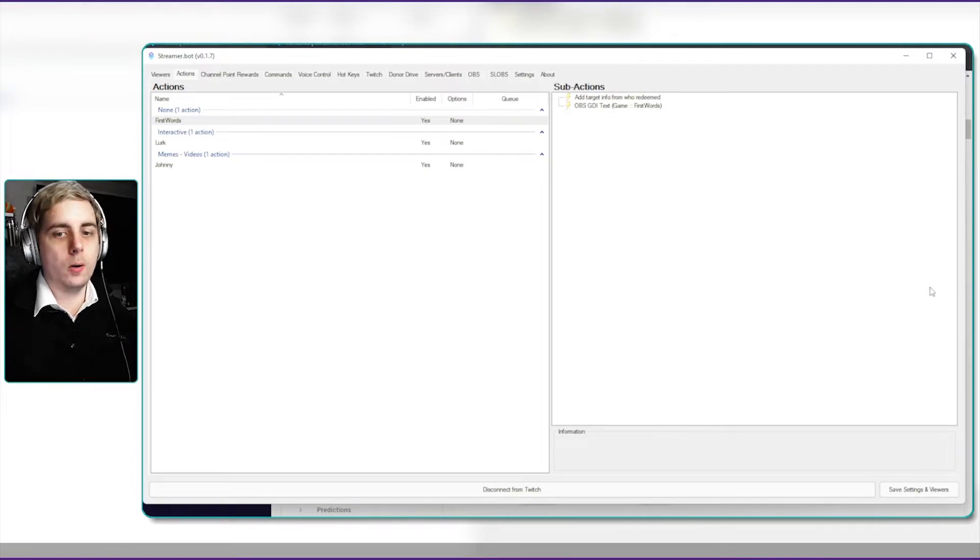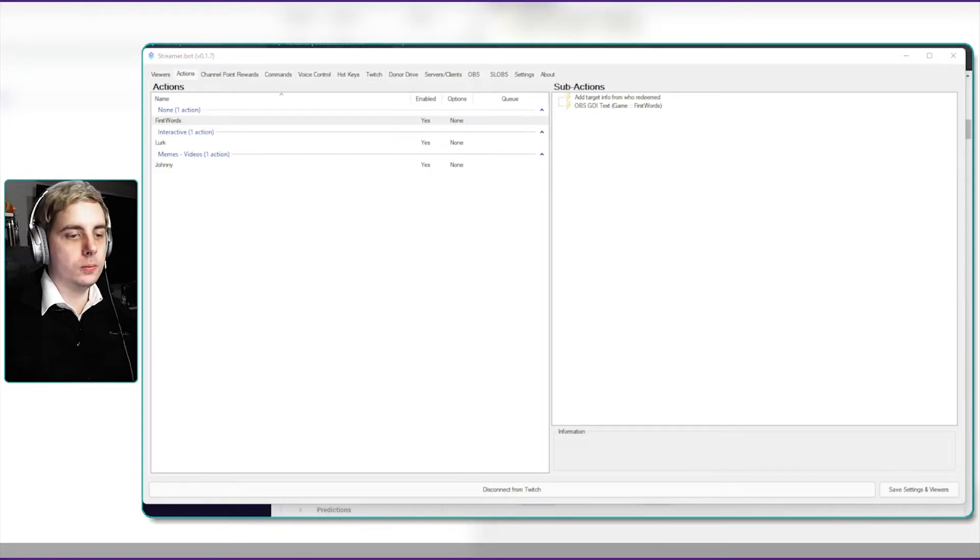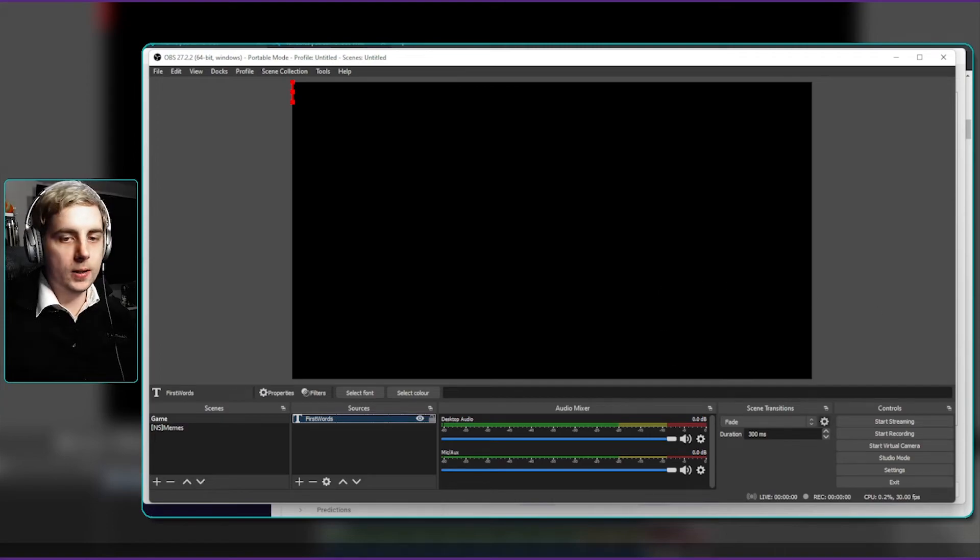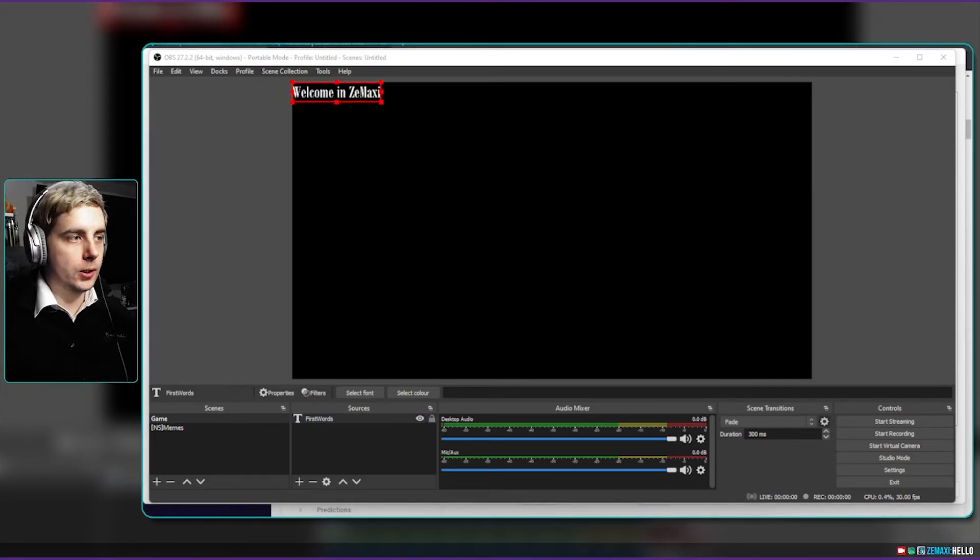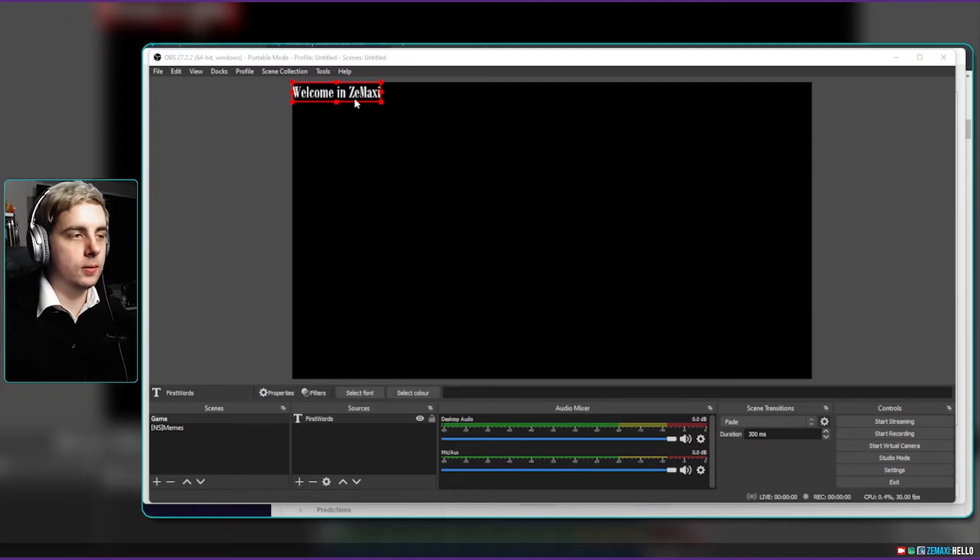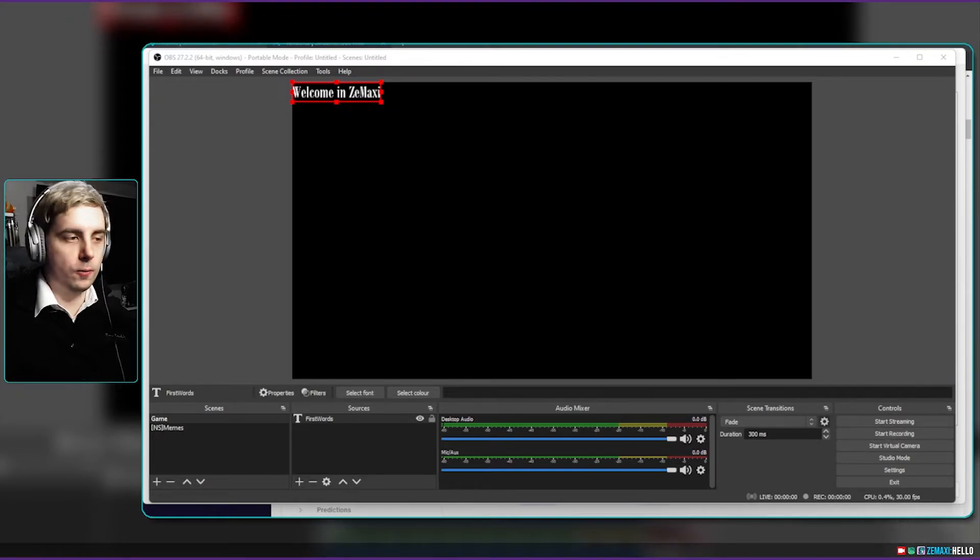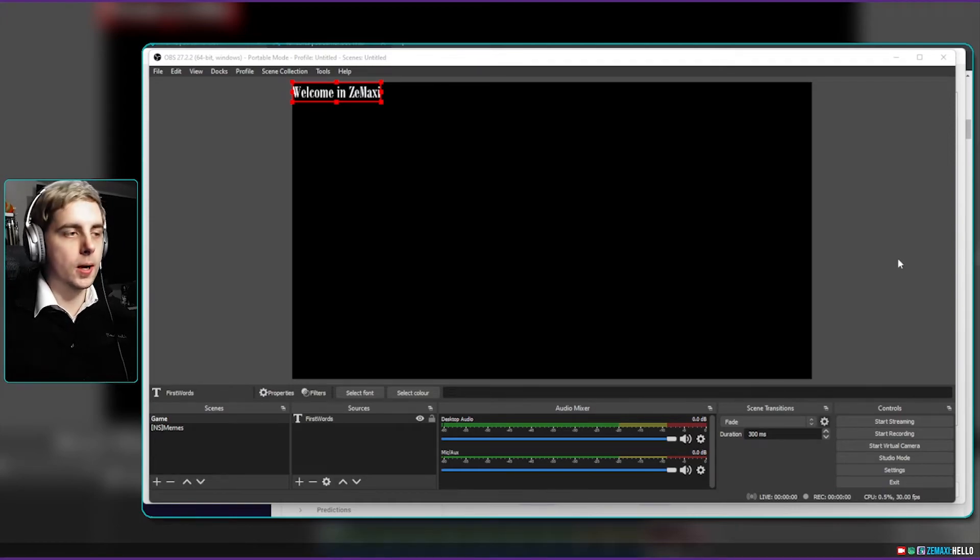Now if we go back to the actions we've got this all set up, so now this should work. If I type in hello, it should say welcome in the maxi. There you go, and you can see at the bottom of my screen on the bottom right you can see that I typed in chat.